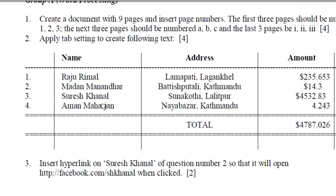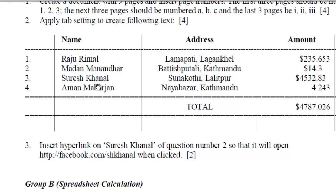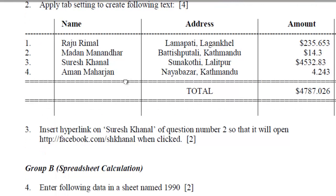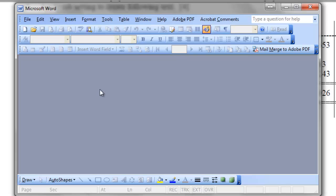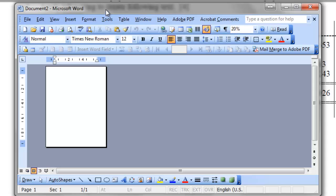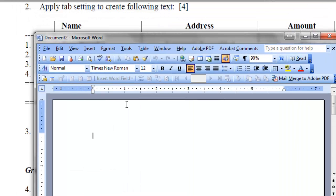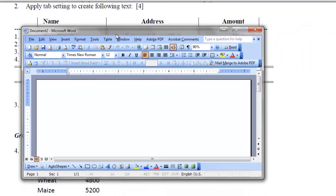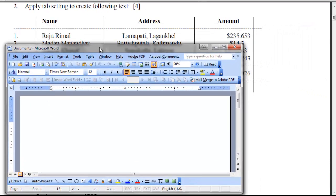Now for question number two. We need to apply tab settings to create the following text. Let me start a new document on my MS Word. Click a new button. And zoom it so that you can see it properly.